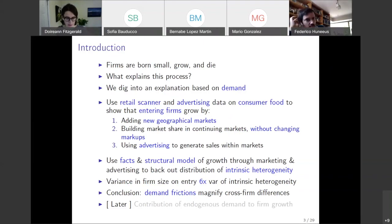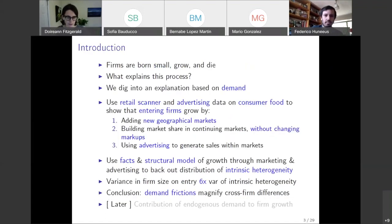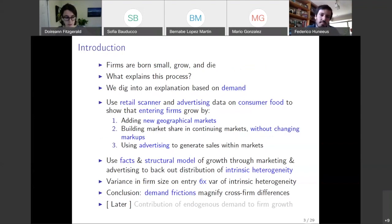We conclude that demand frictions play an important role in magnifying cross-firm differences — firms that might be relatively similar in terms of their intrinsic characteristics may end up having very different sizes. Something we're still working on is what is the contribution of endogenous demand that firms accumulate by entering new markets and by using non-price actions to accumulate demand within markets.